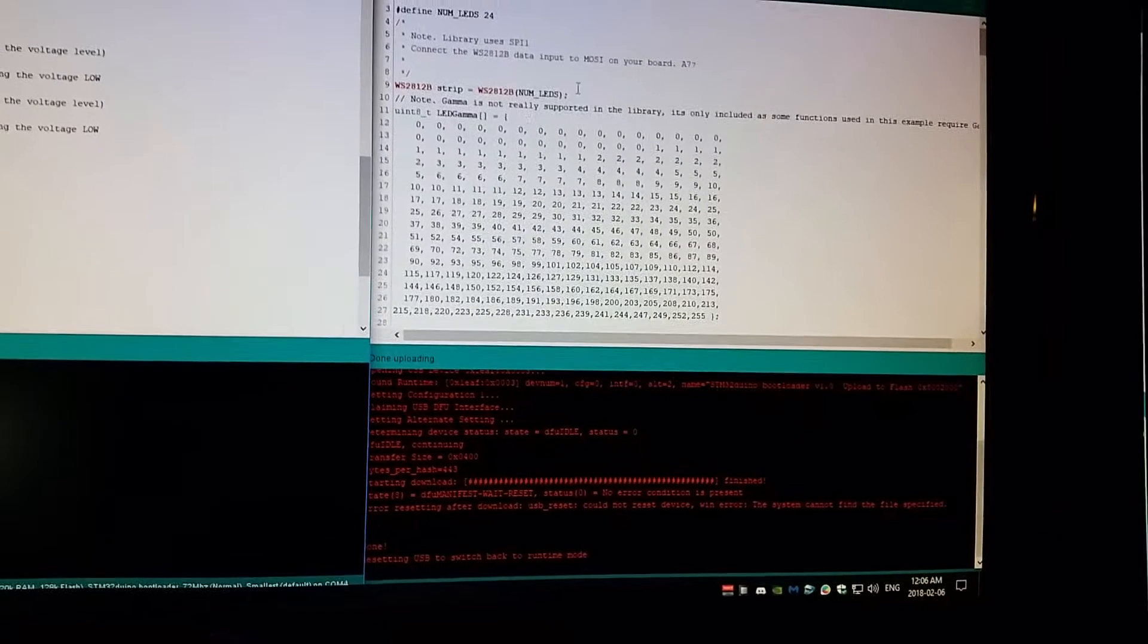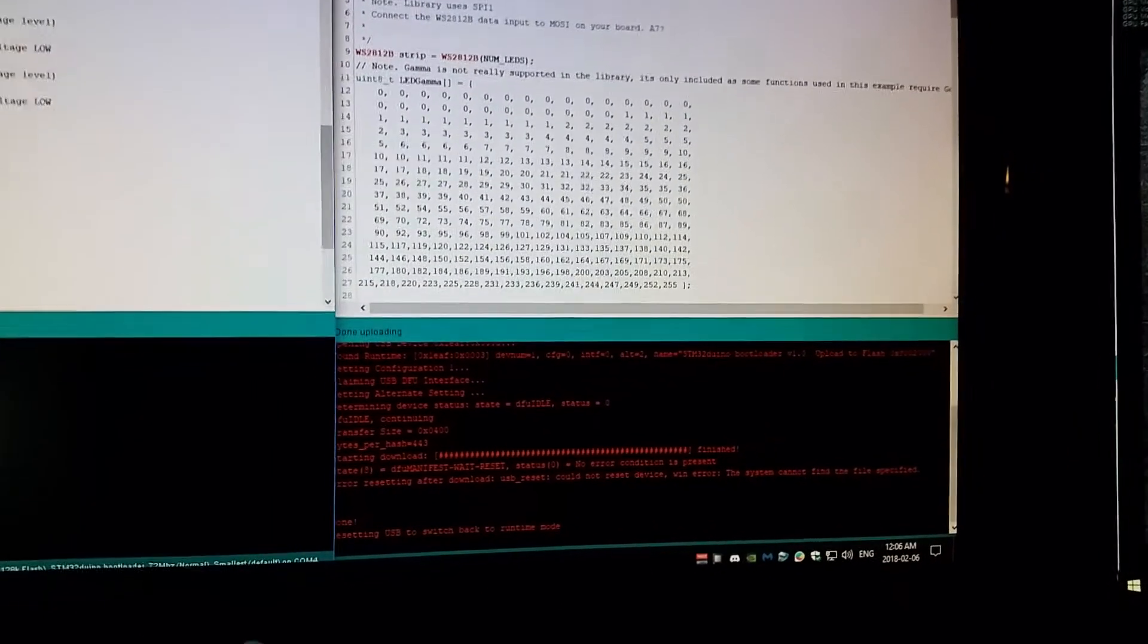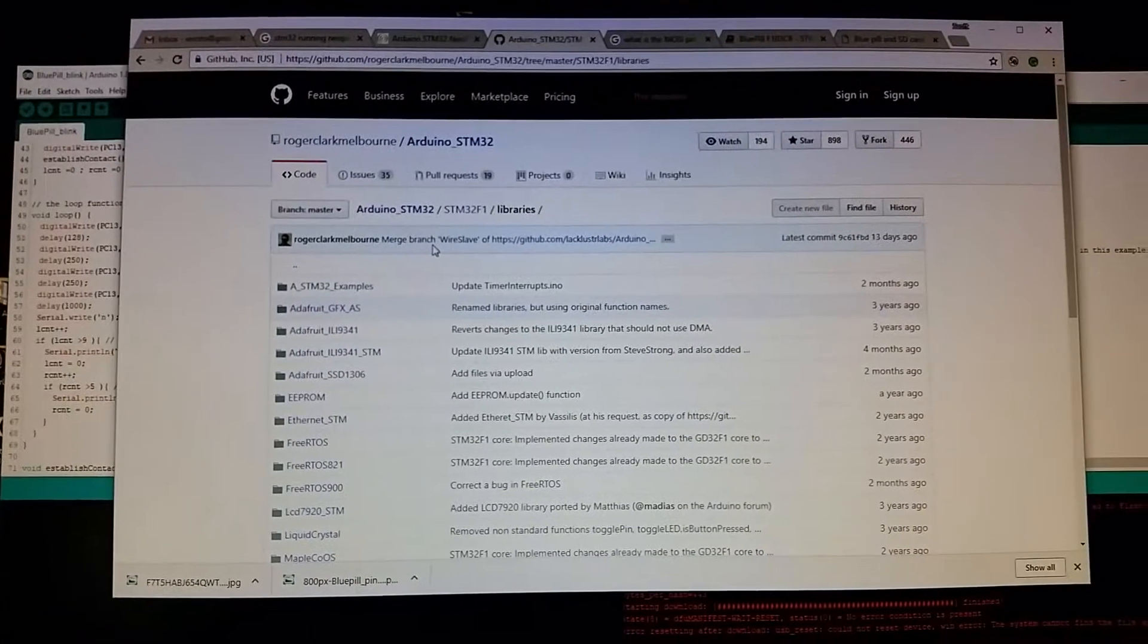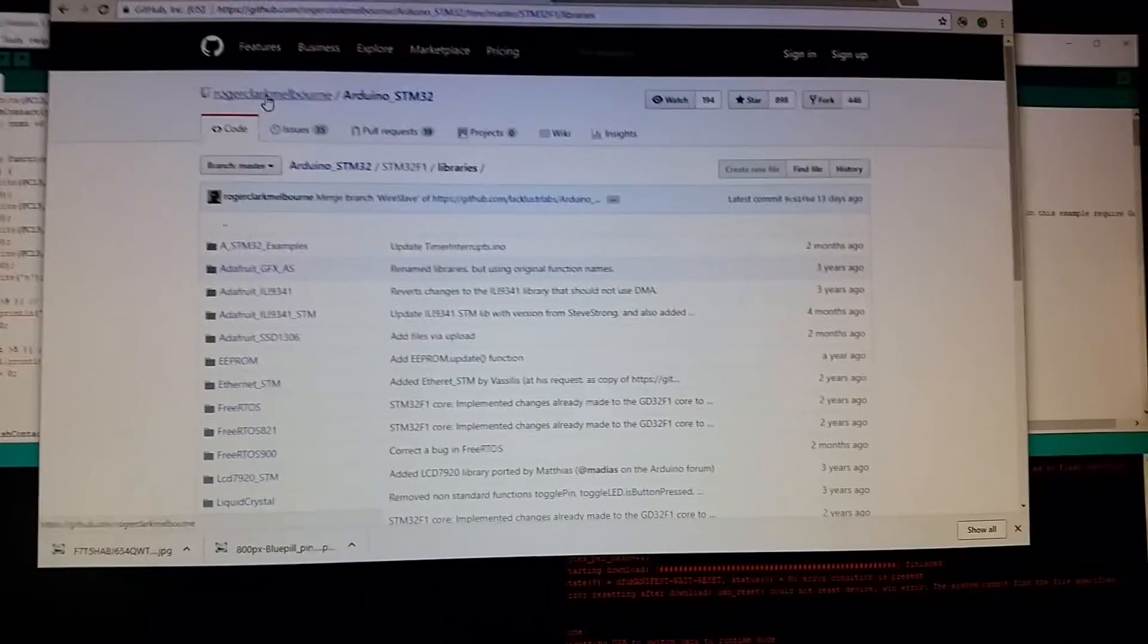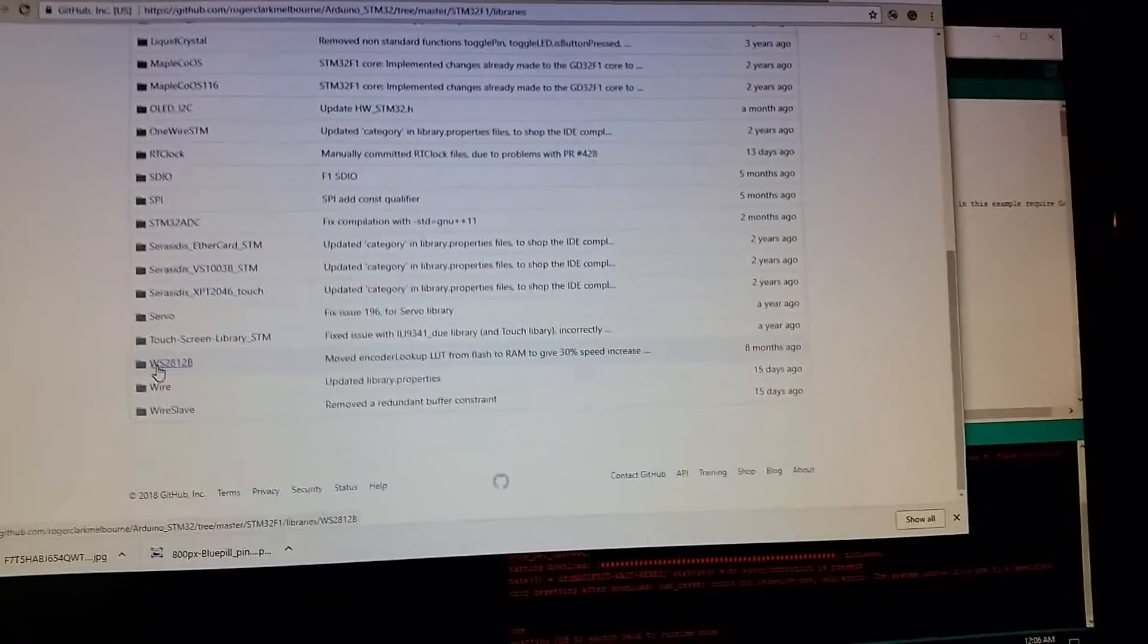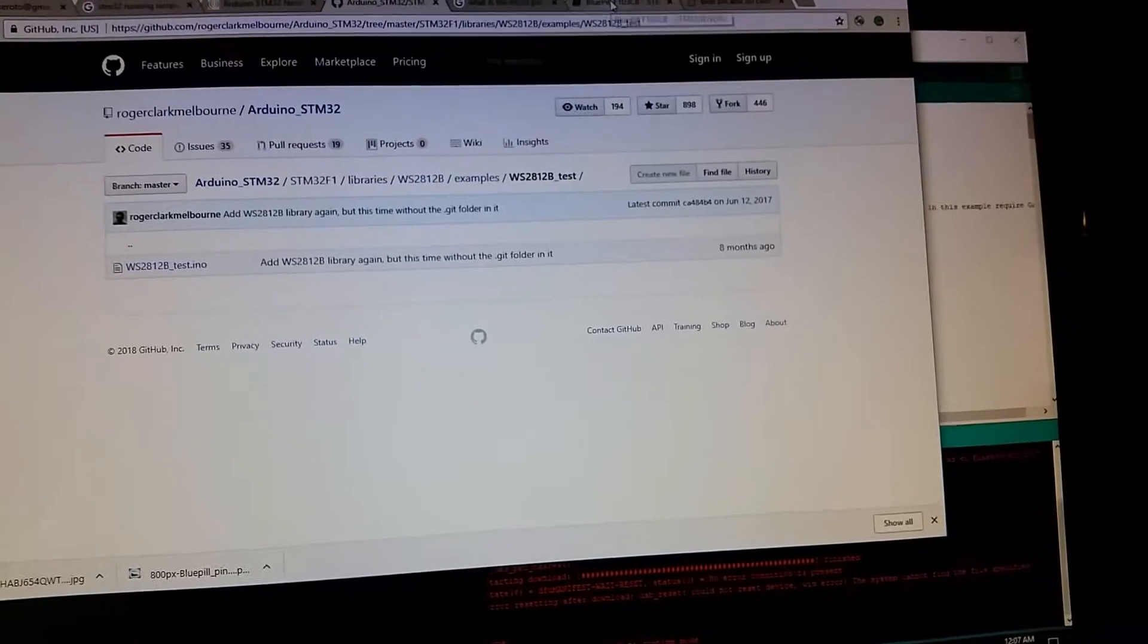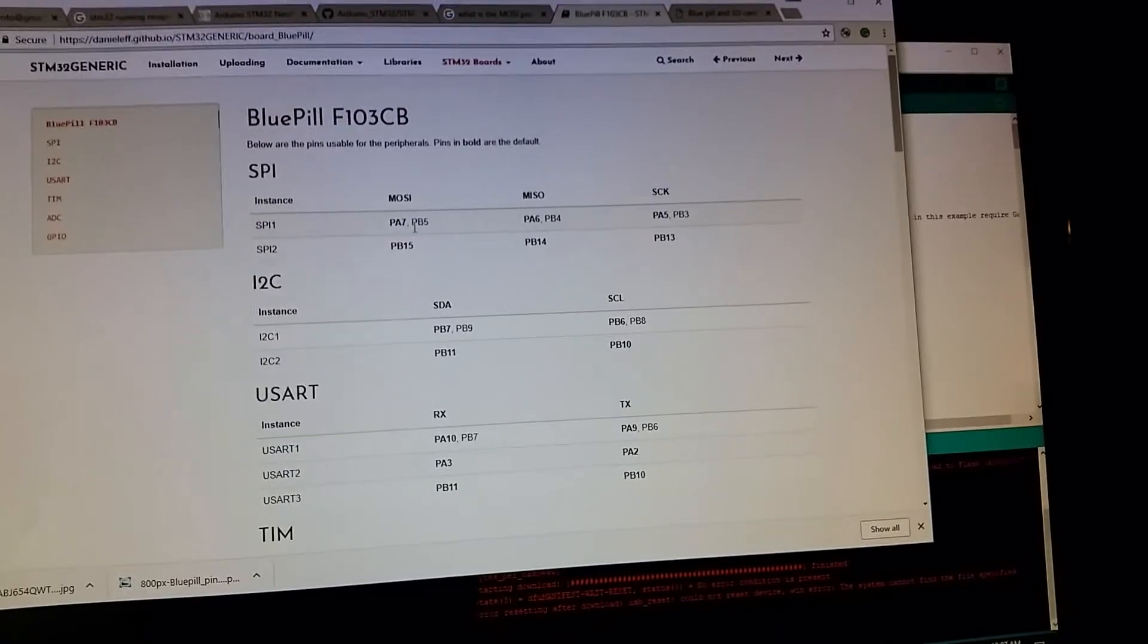The Arduino STM32 library by Roger Clark Melbourne. GitHub Roger Clark Melbourne Arduino STM32, you download that. I think it's actually now in the boards manager for the IDE anyways. In the examples you can go in and then there's this test file. I had to look up, it was actually PA7.